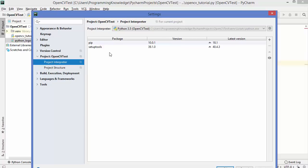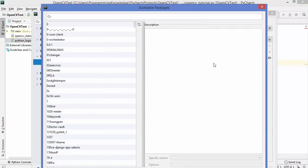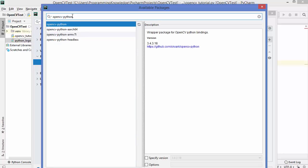By default some packages are already available here — pip and setuptools. We want to install opencv-python, so to add this package click the plus button. You'll see a search bar where you can search for the package you're looking for. I've entered opencv-python here.